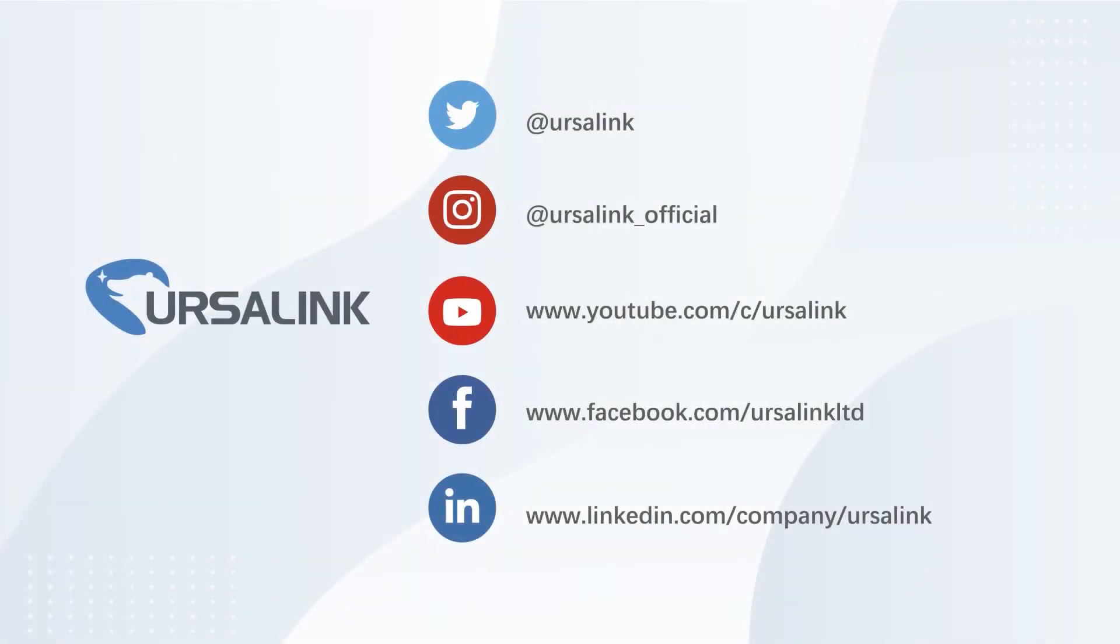If you have any questions, please feel free to contact us. See you next time.